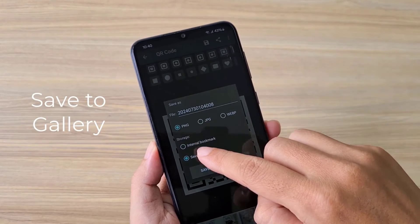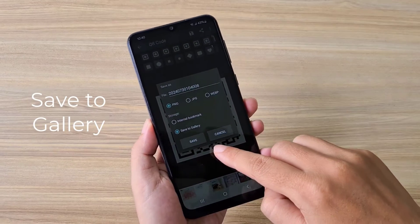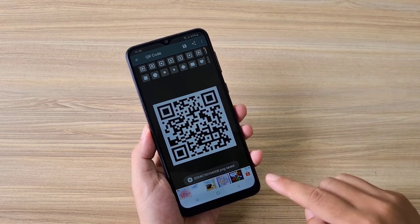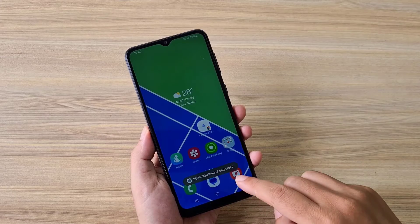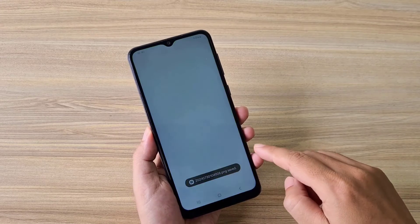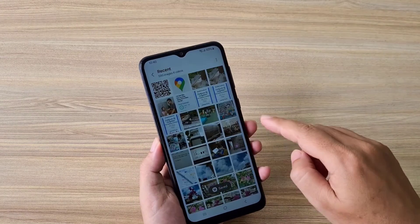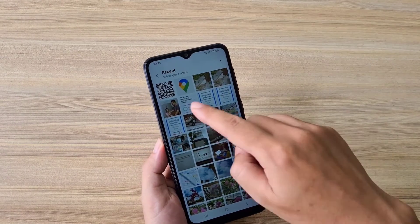I saved the QR code image to my phone. You have basically finished creating a QR code for any location on Google Maps.